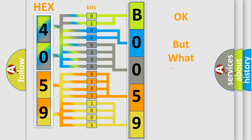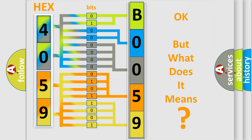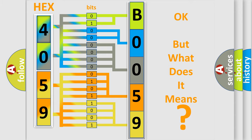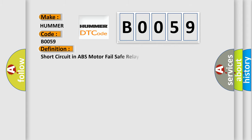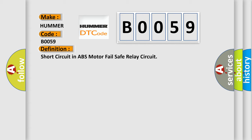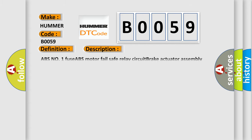The number itself does not make sense to us if we cannot assign information about what it actually expresses. So, what does the Diagnostic Trouble Code B0059 interpret specifically for Hummer car manufacturers? The basic definition is: Short circuit in ABS motor fail-safe relay circuit. And now this is a short description of this DTC code: ABS No.1 Fuse, ABS motor fail-safe relay circuit, Brake actuator assembly, ABS motor fail-safe relay.